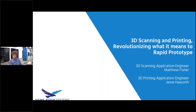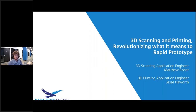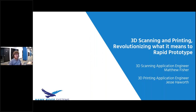Thank you for joining everybody. My name is Matthew, I'm an application engineer here at Hawkridge Systems. Today, me and a colleague Jesse Haworth are going to be talking about 3D scanning and printing and what it means to revolutionize rapid prototyping. This is a pretty big topic when it comes to working with 3D scanners and printers, just the idea of rapid prototyping. We're hoping throughout this webinar to shine a light on some methods of modeling and some methods on approaching the print itself.